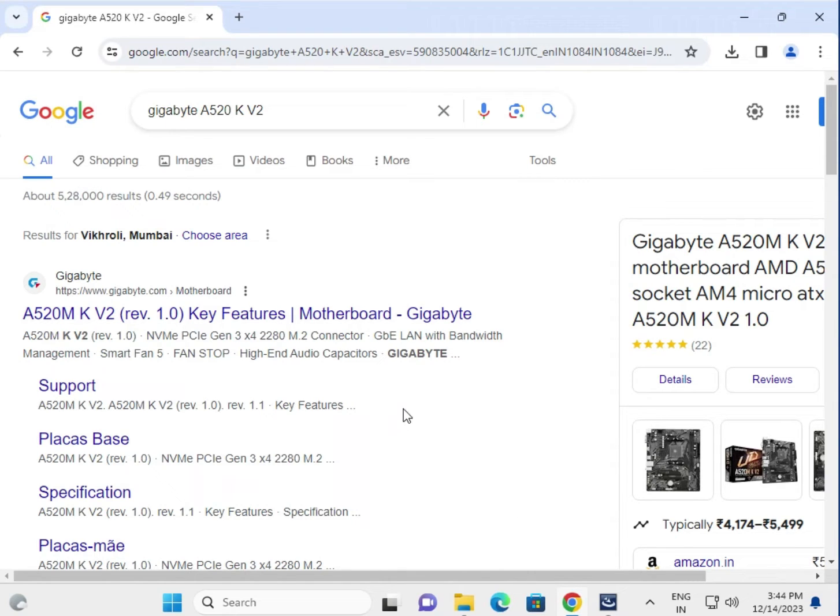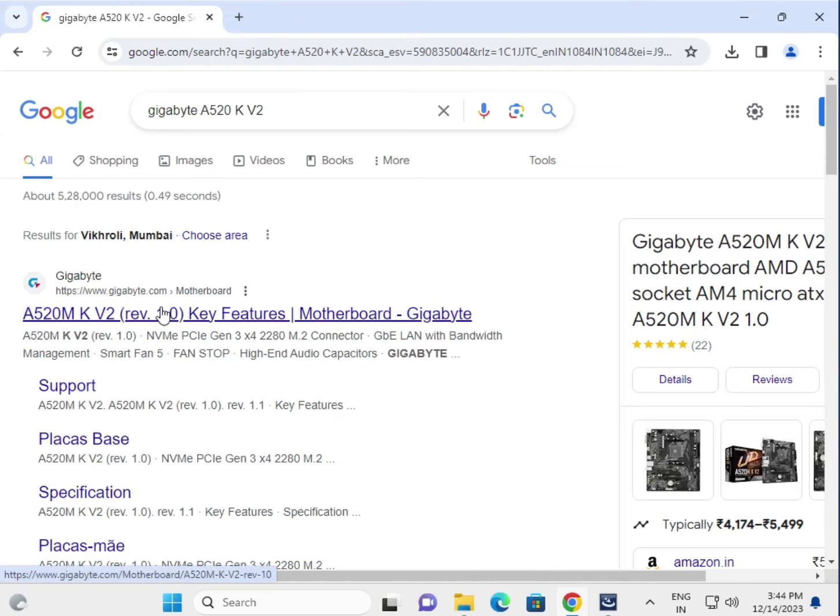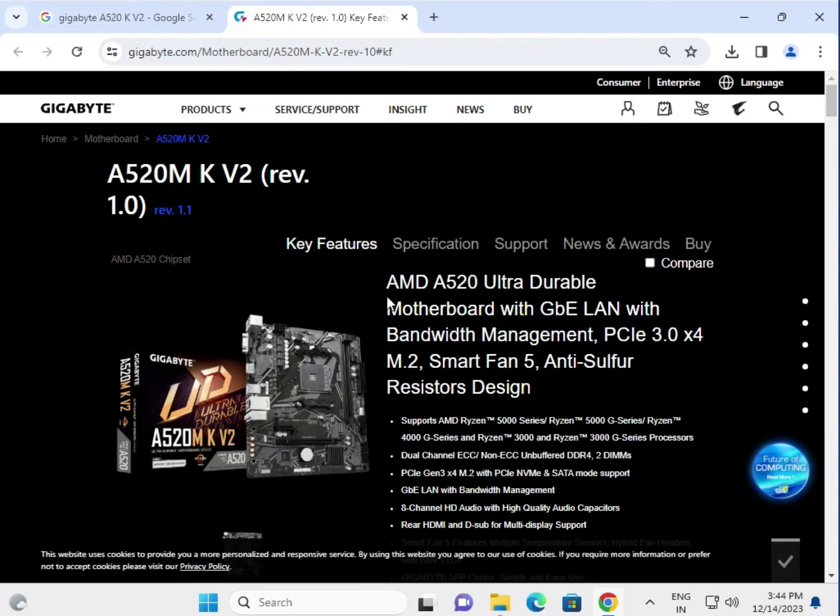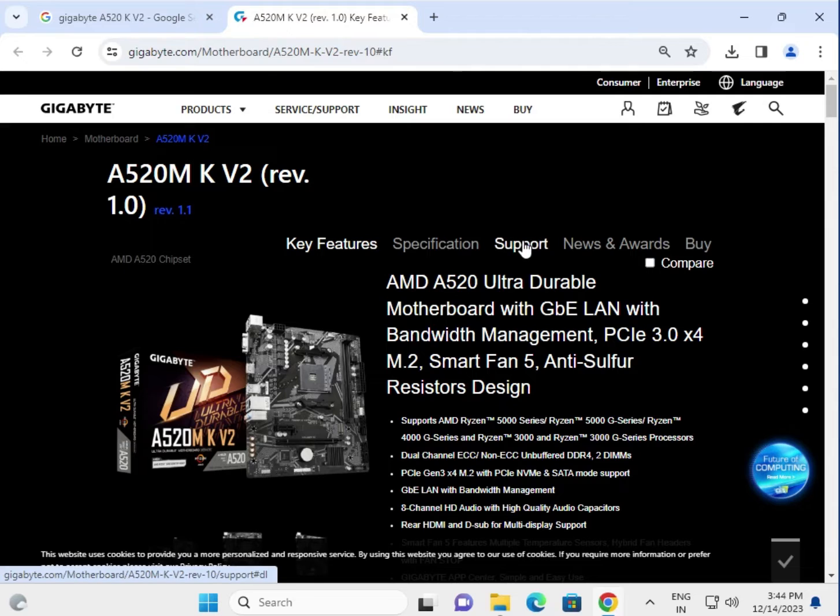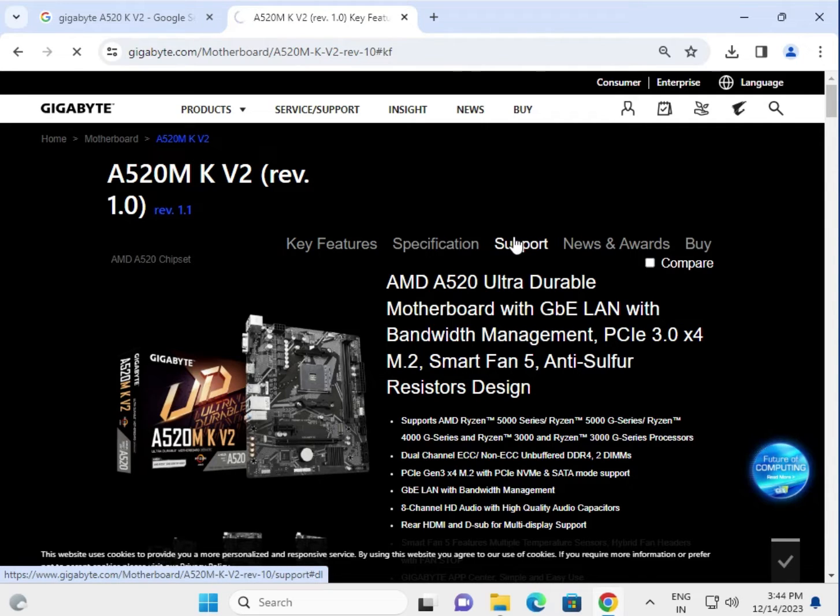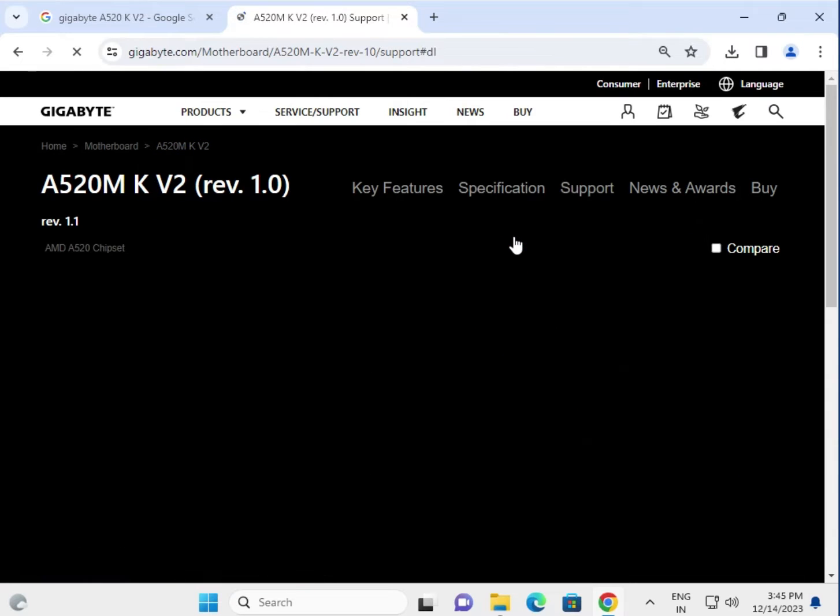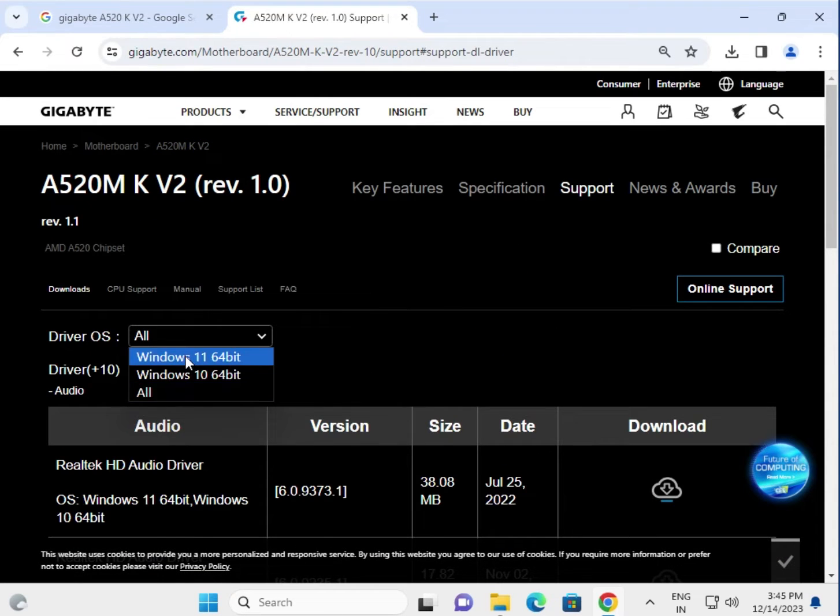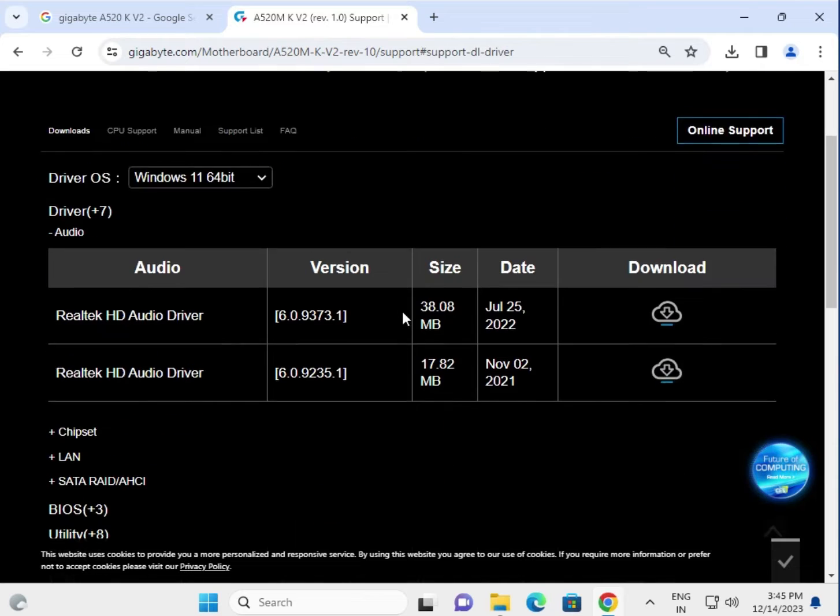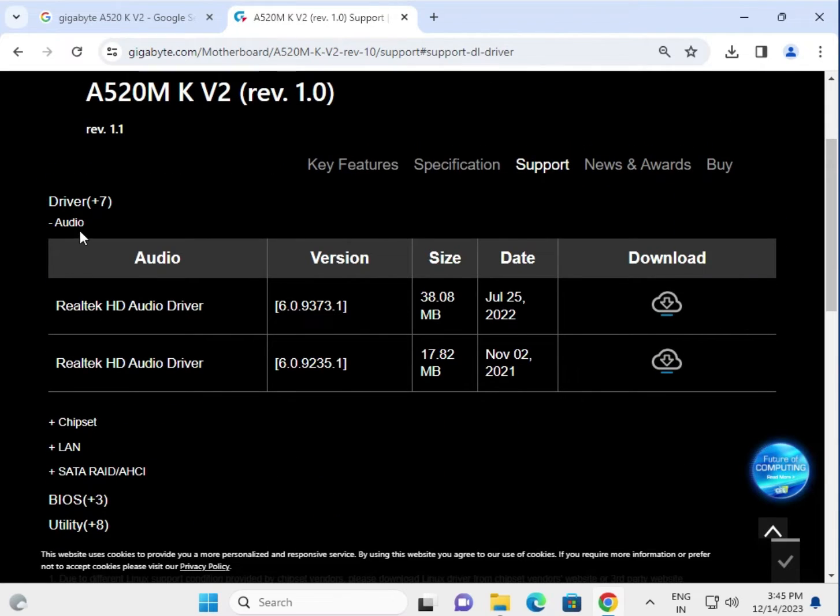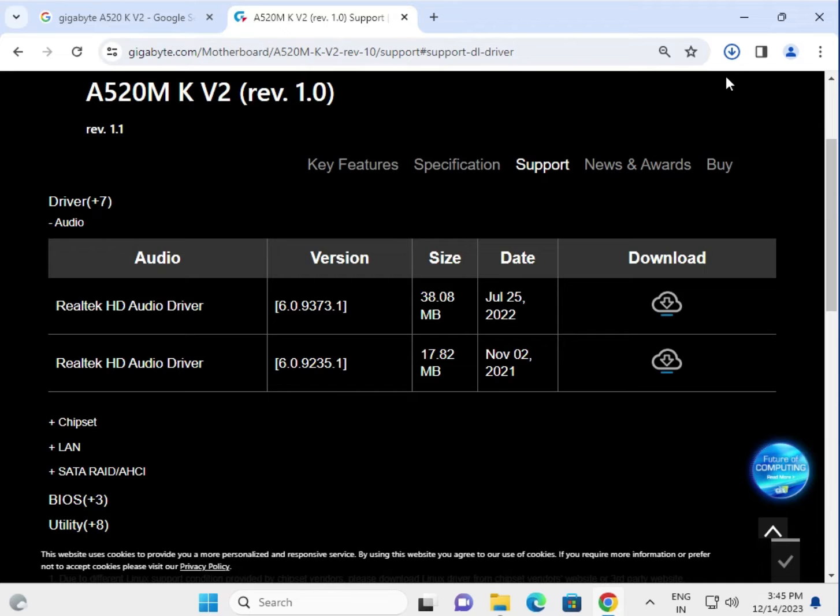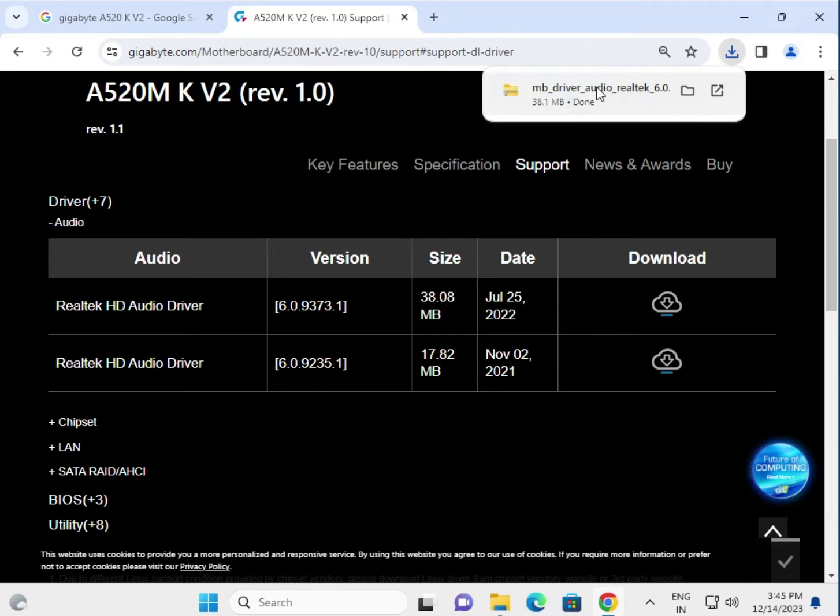Hi guys, welcome to IT Networking. How to download the Gigabyte A520M K V2 motherboard driver. First, link to right click to new tab. Then click to support, select your operating system. This is audio driver, click to download.